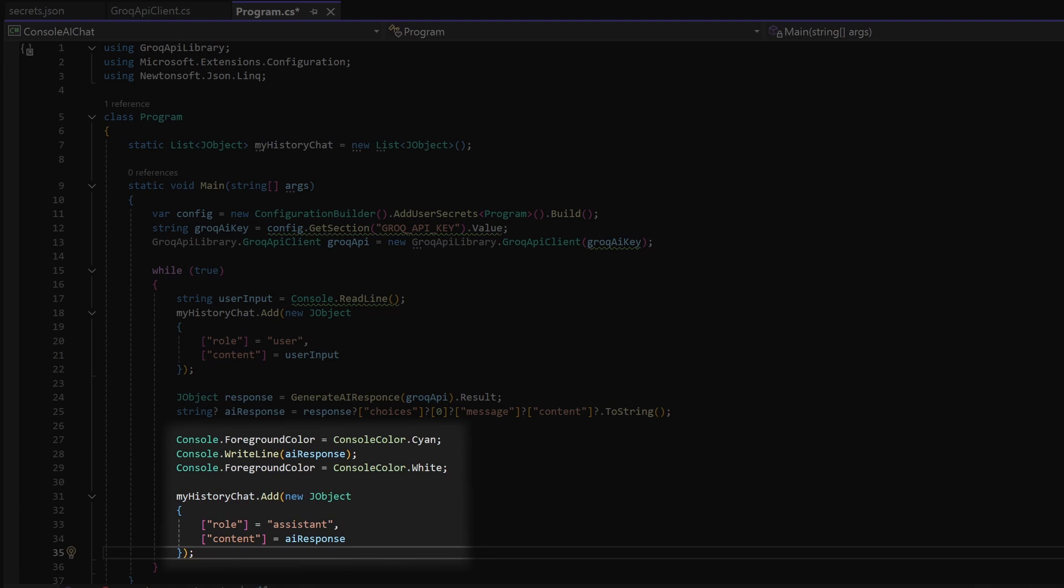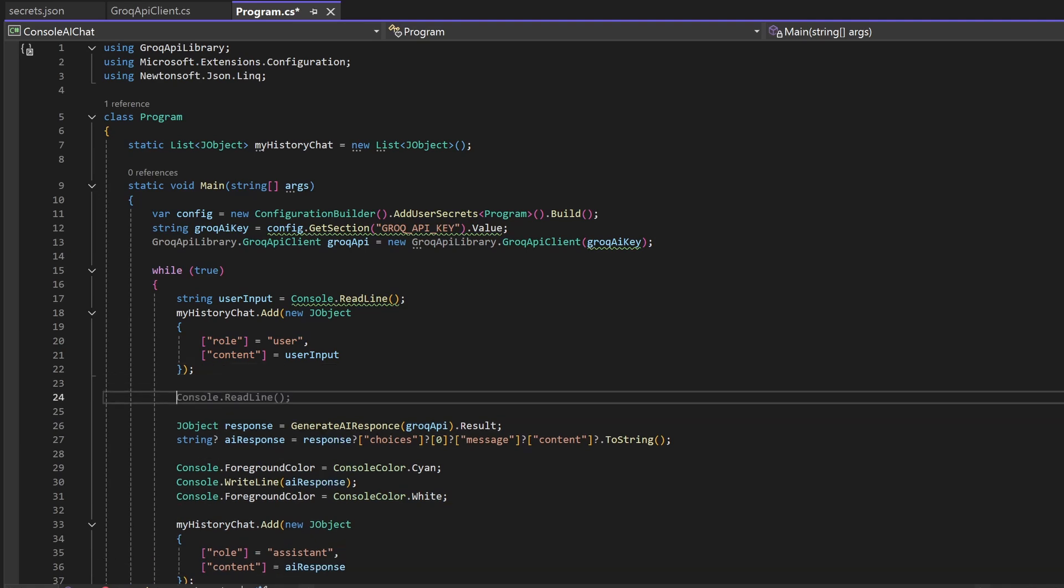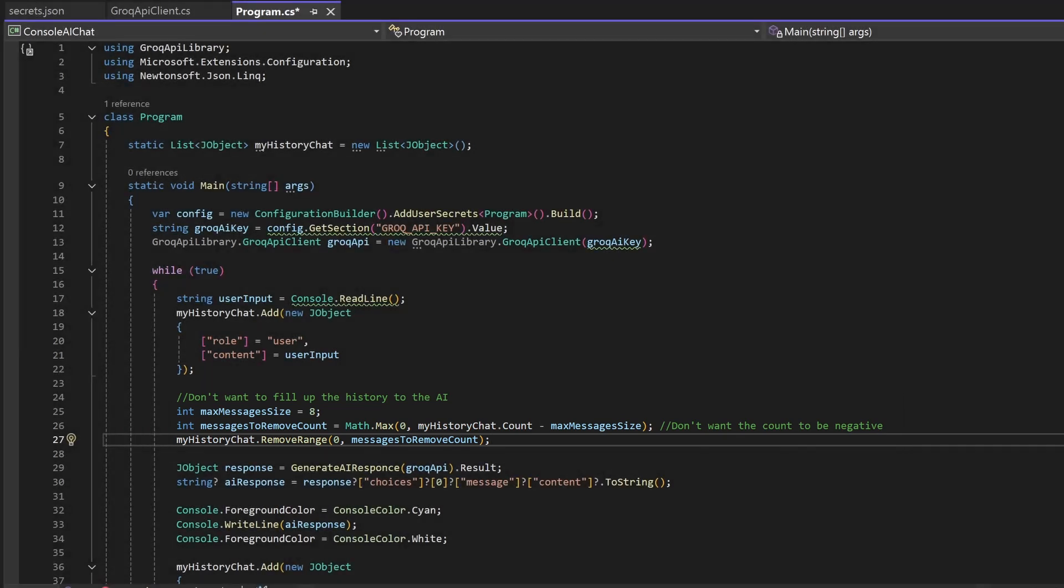The chat list purpose is to give the AI some memory so he can look back at the previous messages. The longer he's able to look back the slower the response is going to be. So we'll add this code that only keeps the last eight messages and deletes the messages that are older.